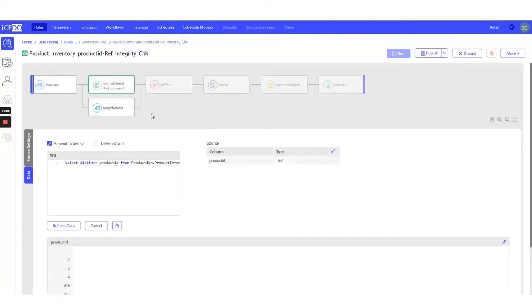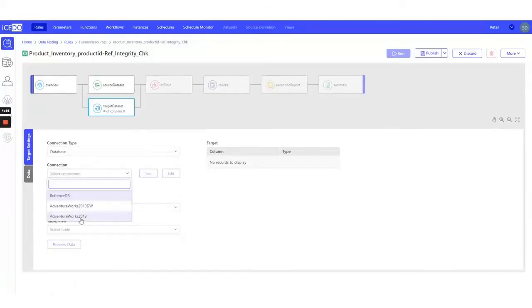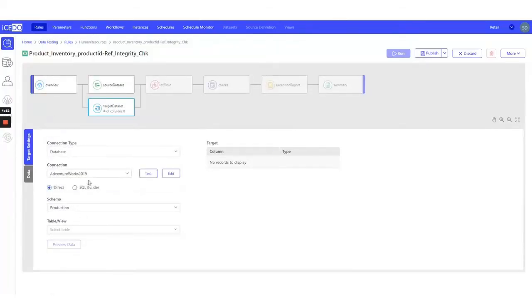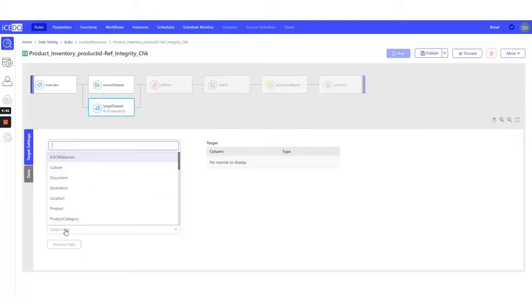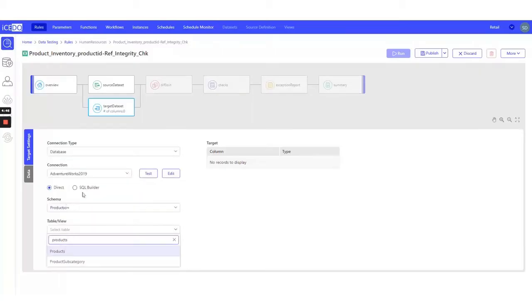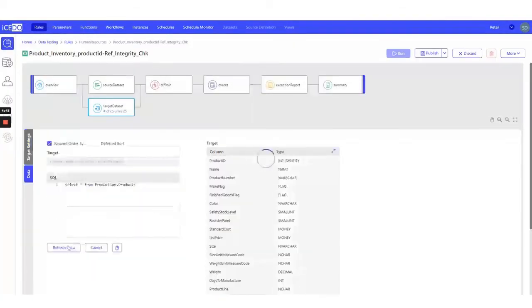Now, let's set up our target dataset. Again, we'll be using AdventureWorks as the target connection. The schema remains Production, and the parent table is Products. Let's preview the data.